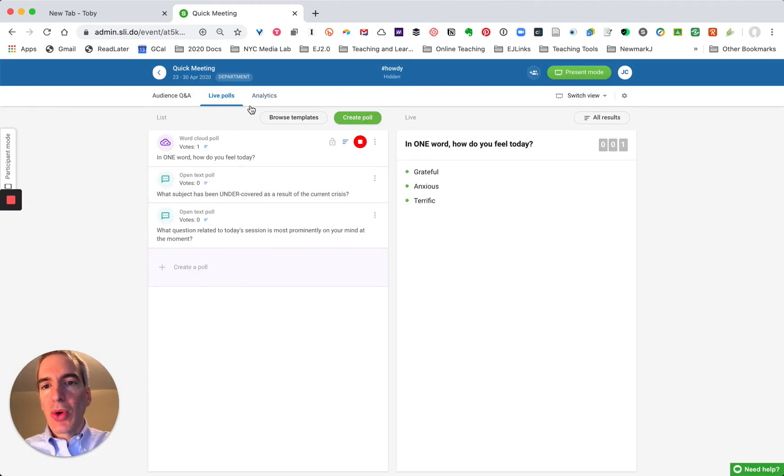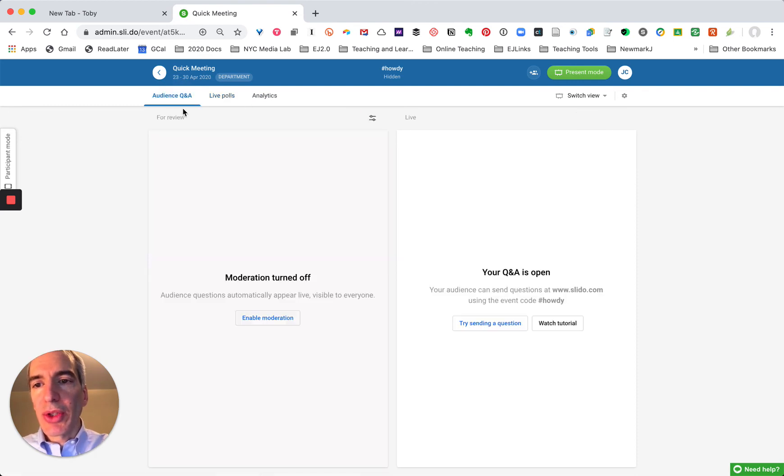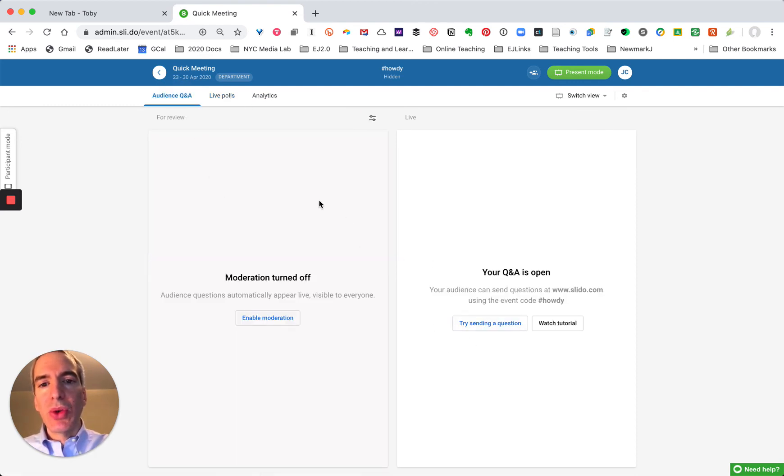So a couple other quick things I want to show you. Slido also has an audience Q&A tab and what that allows is people to send a question.